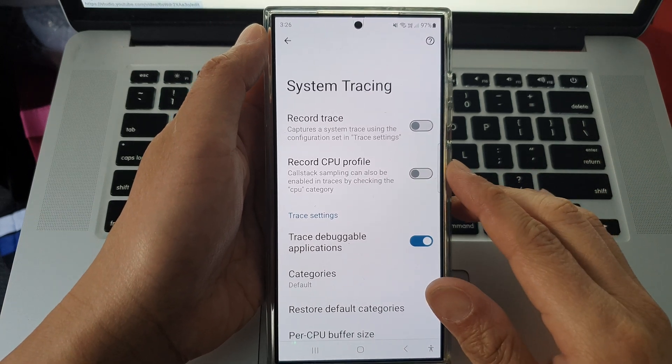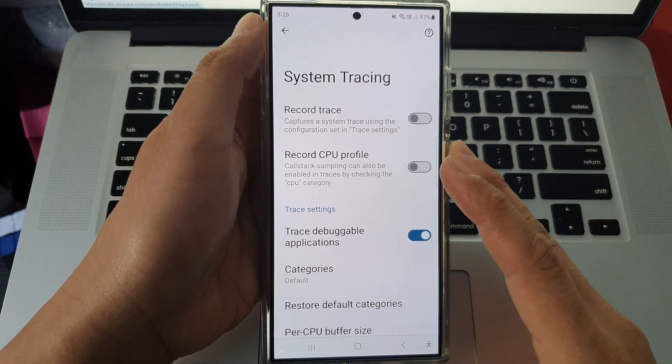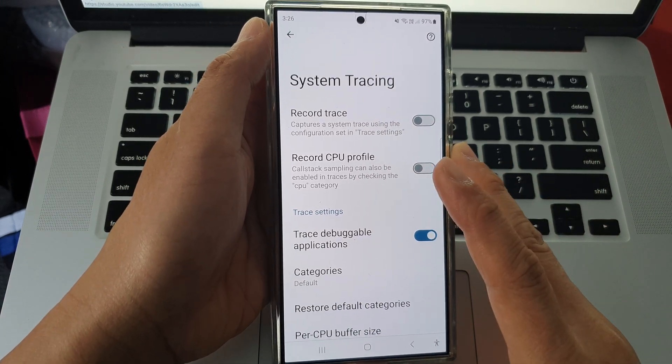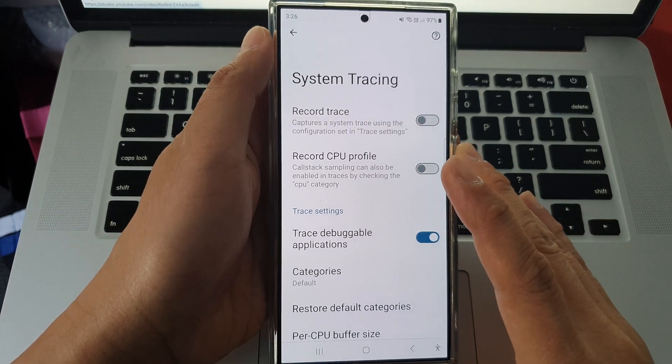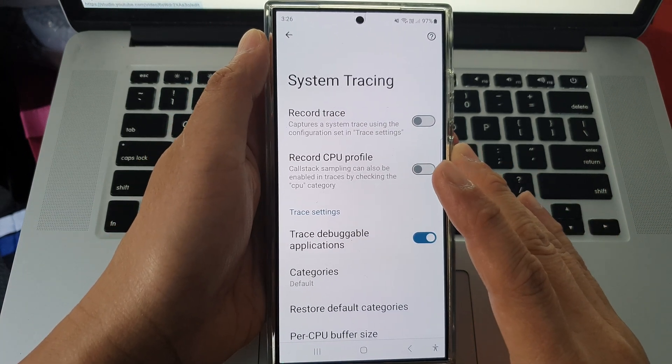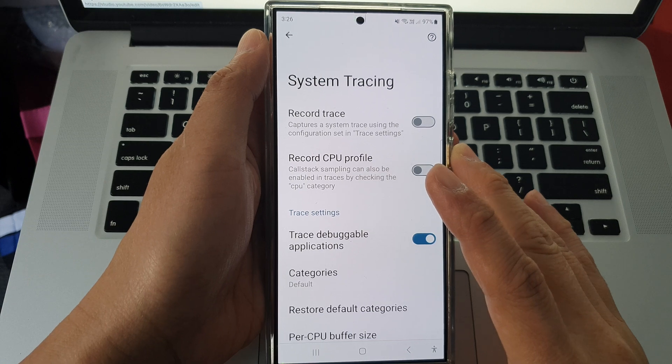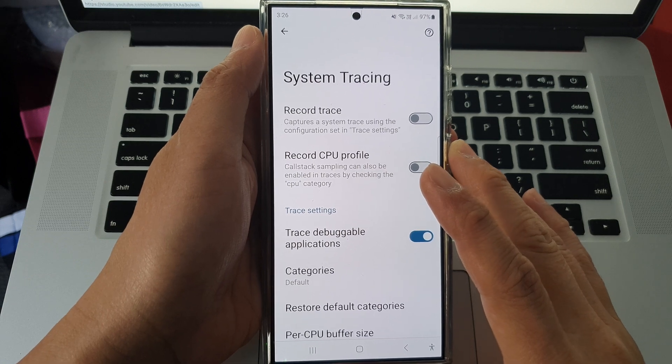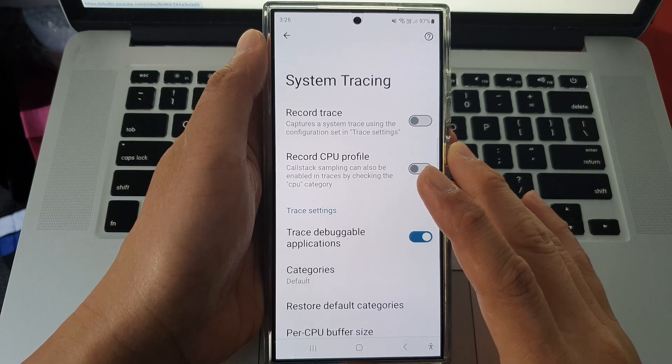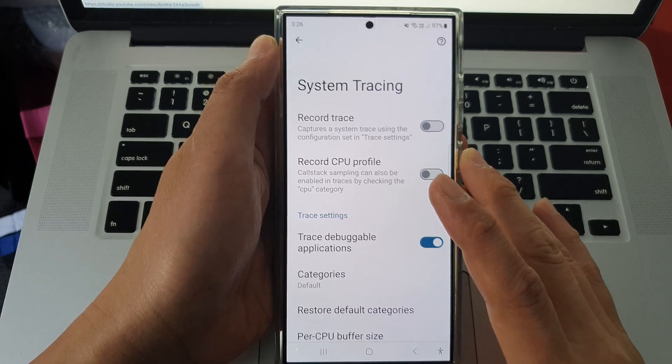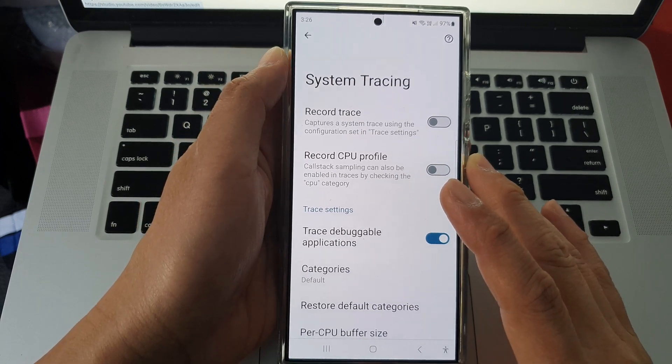Hey guys, in this video we're going to take a look at how you can record system activities with system tracing on the Samsung Galaxy S24 series.